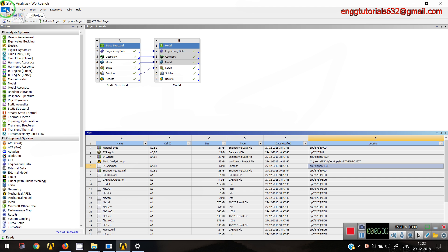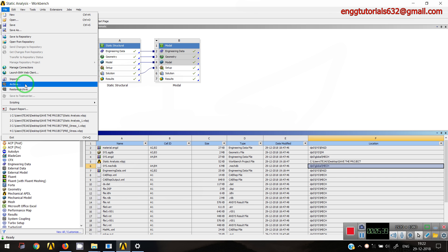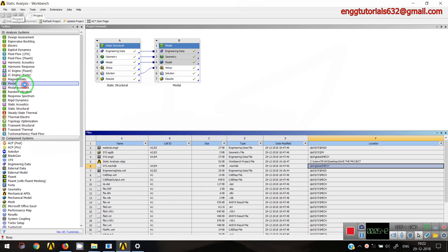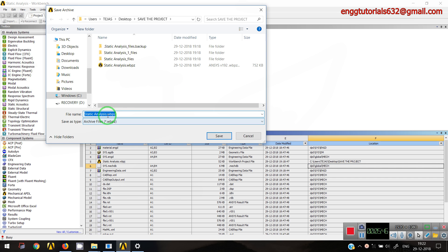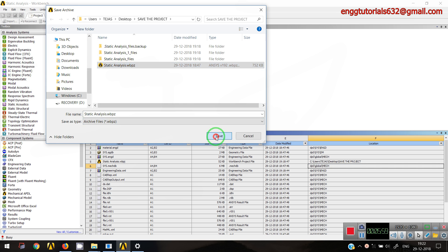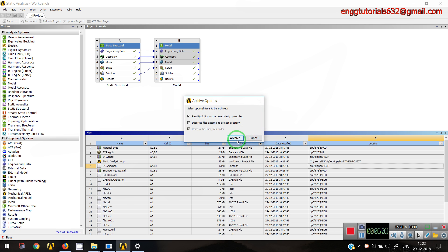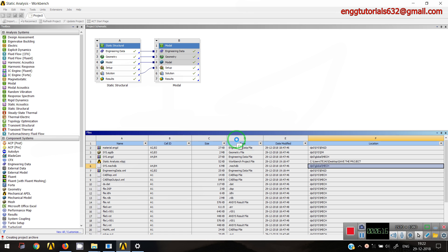In that case, I can use the option called Archive under the File menu, which will compress the file. The archive file name has the extension .WBPZ, which stands for Workbench Project Zip file. I have already created one. When you save the archive, it gives a notification asking whether you want to include result files or imported file details as well. I want to share both, so I'll archive it and then share that compressed data.